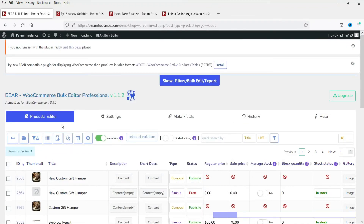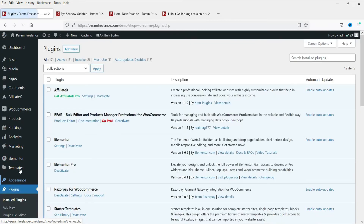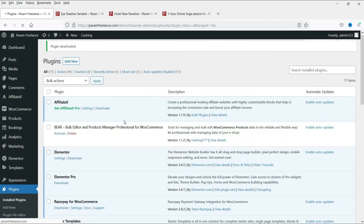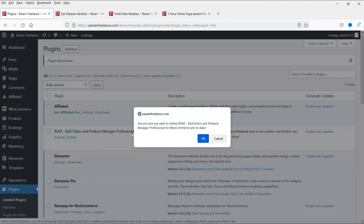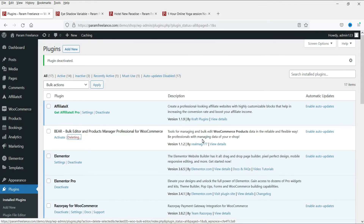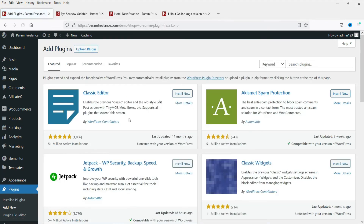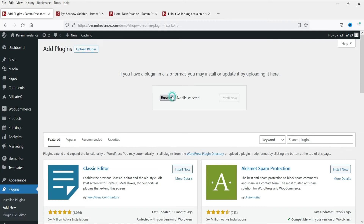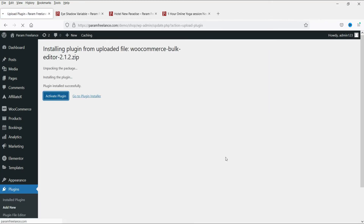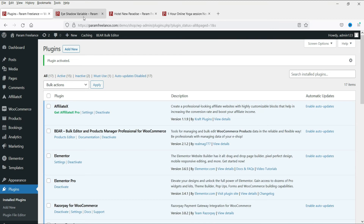We are now going to install the premium version of this plugin. Go to Plugins and delete the free version - I have already downloaded the premium version. Go to Add New, click Upload, upload the premium version plugin file, click Install Now, then Activate.